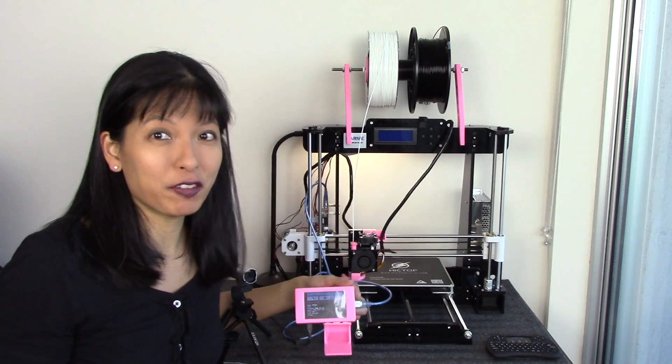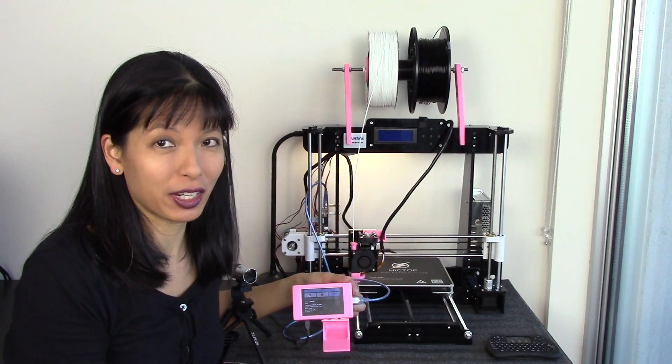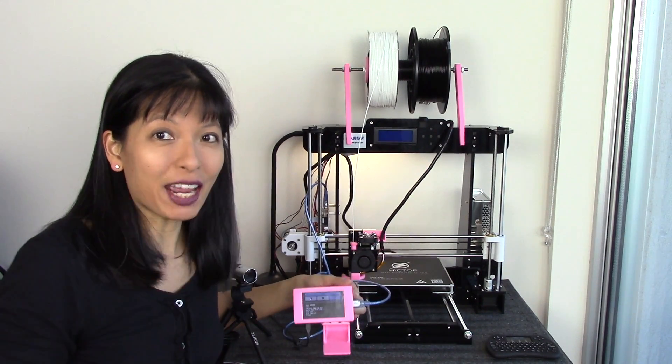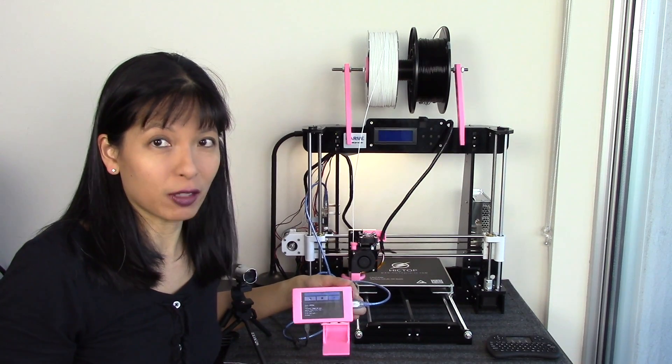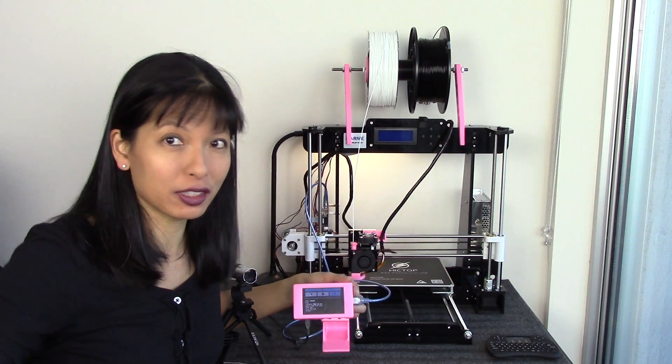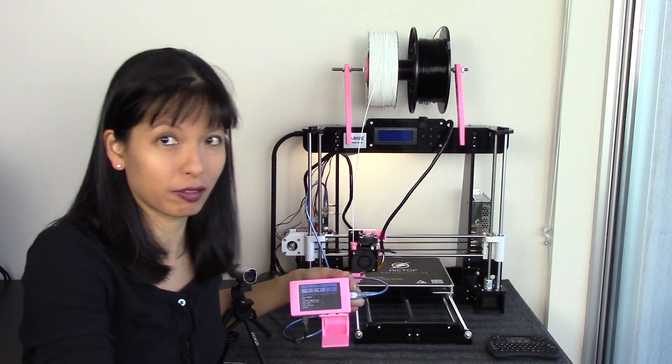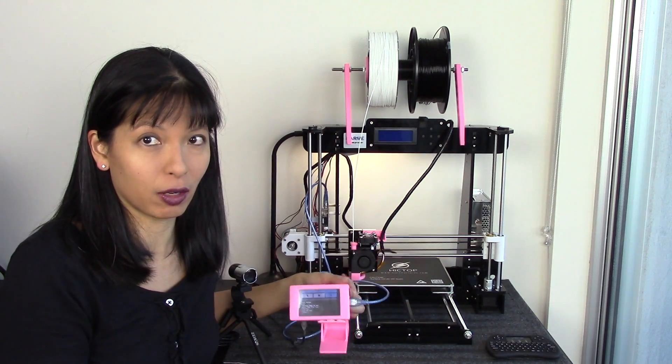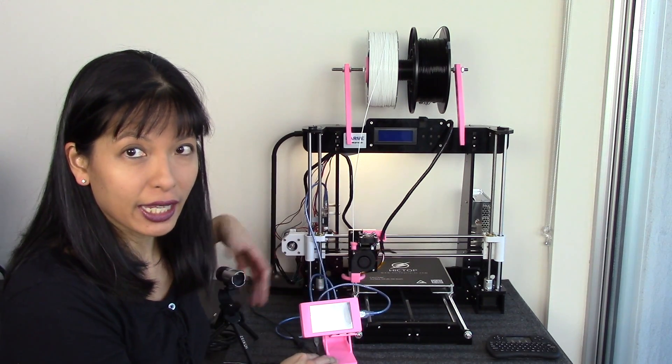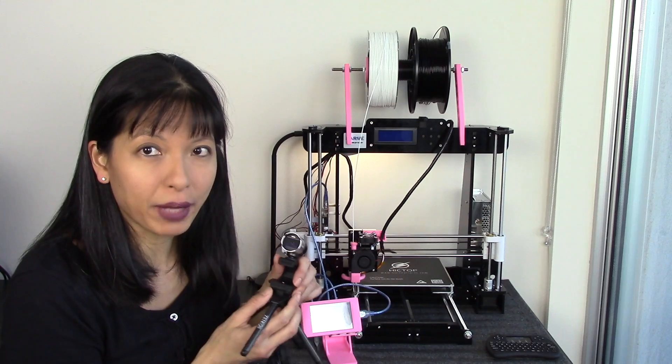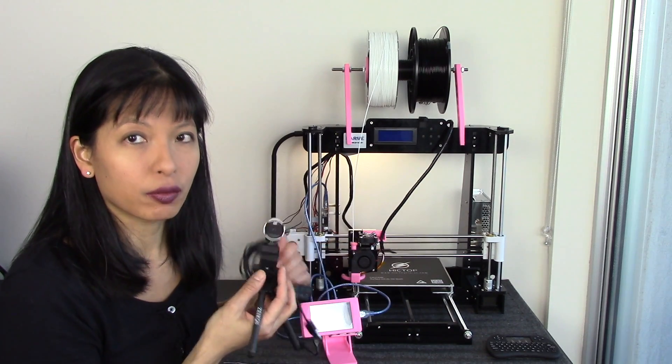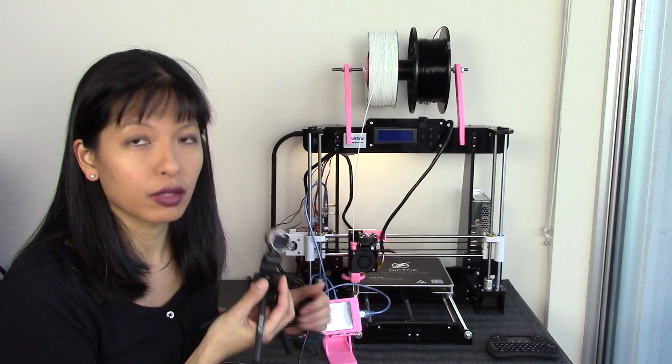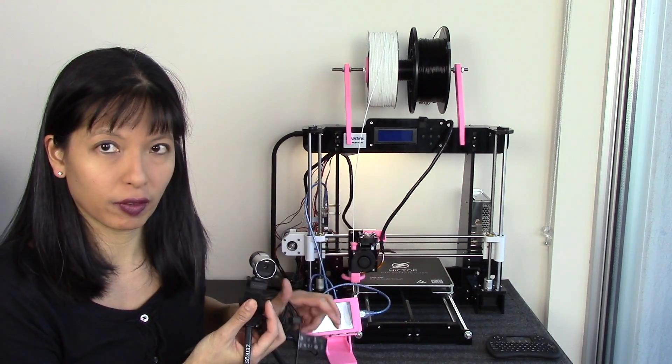And if you missed that video, please go back and watch that video. Today we're adding on to that video, so none of the instructions in this video will work unless you've already done everything from the last video. The add-on for today is we're adding a webcam to our 3D printer, to our OctoPrint server.